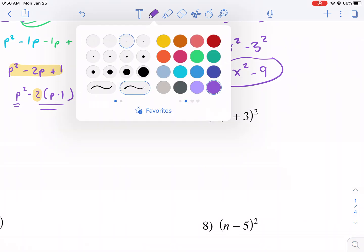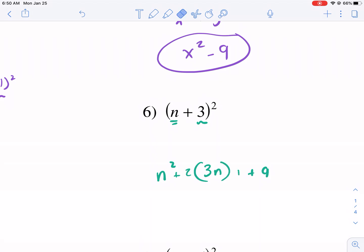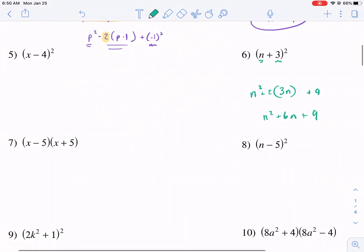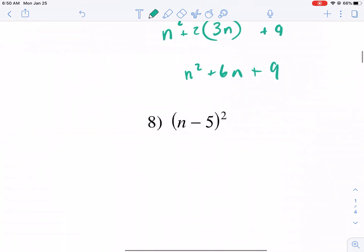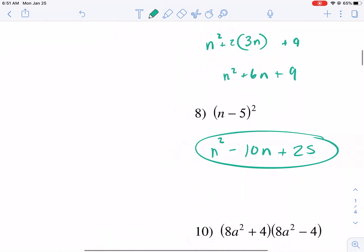Let me give you another example. I'll start with number six — I'll change to green so you can see it. I'm going to square my first term to get n squared, square my last term to get nine, and multiply three times n then double it. Since it's all positive it's positive all around, and I get n squared plus 6n plus 9. Let me do another one with minus 5. Negative five times n doubled is negative ten n, and then negative five squared is positive 25. So the answer is n squared minus 10n plus 25.